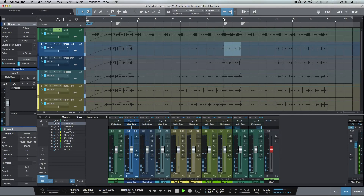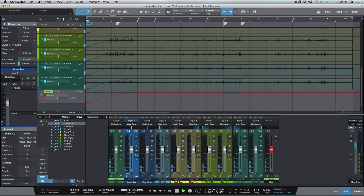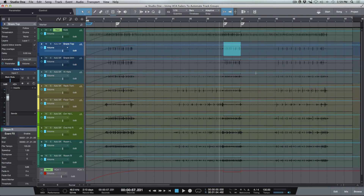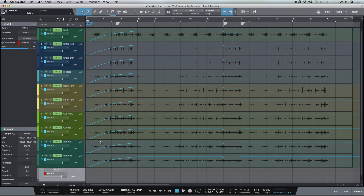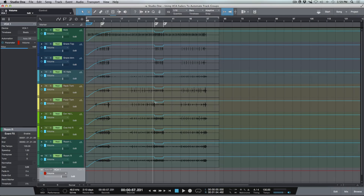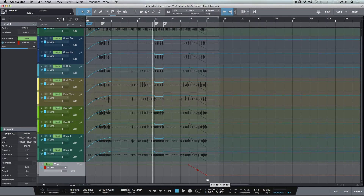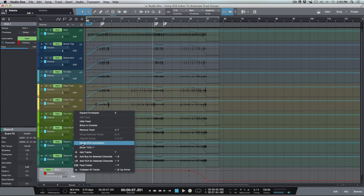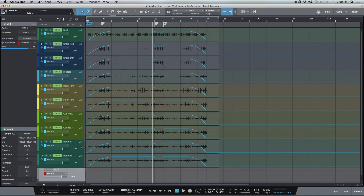Let's say that you're happy with all of that automation you've written and you just want to commit and render it down into the tracks. That's very easy — all we have to do is right-click the VCA and merge the VCA automation. This gives us a powerful tool that allows us to make global adjustments to our tracks. It doesn't even have to be a permanent group — we can create temporary groups just by assigning different tracks to a VCA fader.